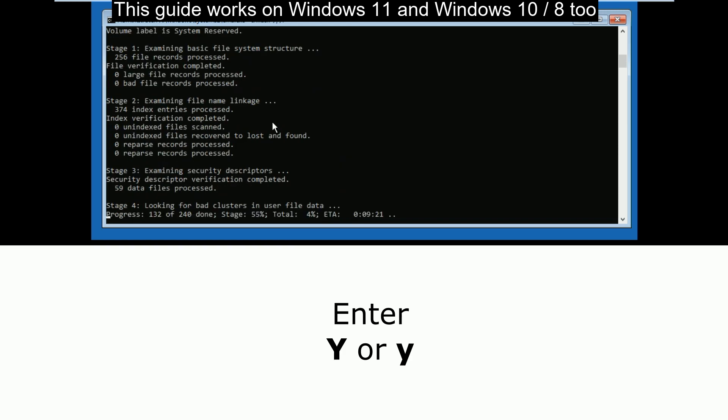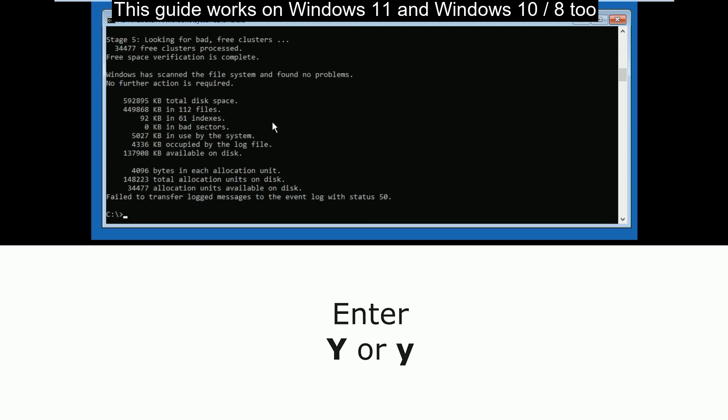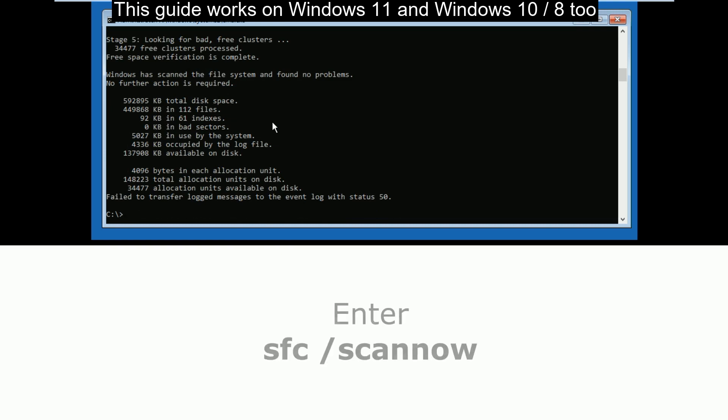After this command is executed, type sfc /scannow and wait till this command completes.